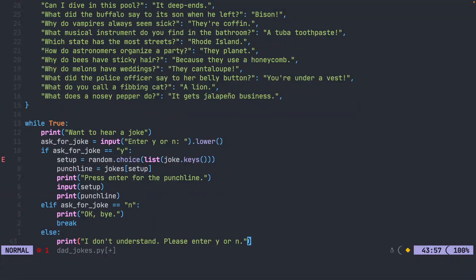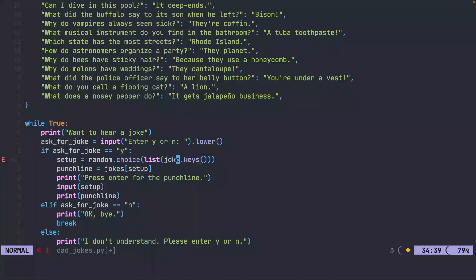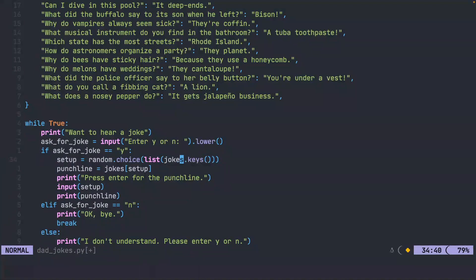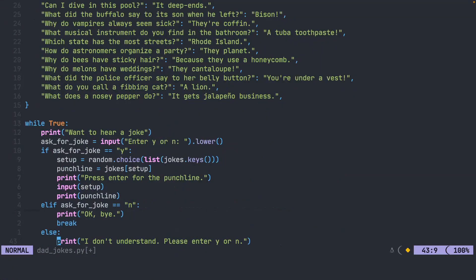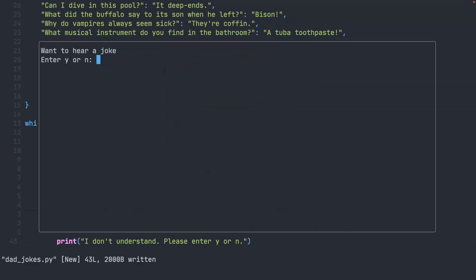All right. It looks like I do have an error. So let's jump up here and take a look. It looks like I forgot the S at the end of jokes because the dictionary is called jokes with an S and not joke singular. Let's go ahead and run this and see what we have.